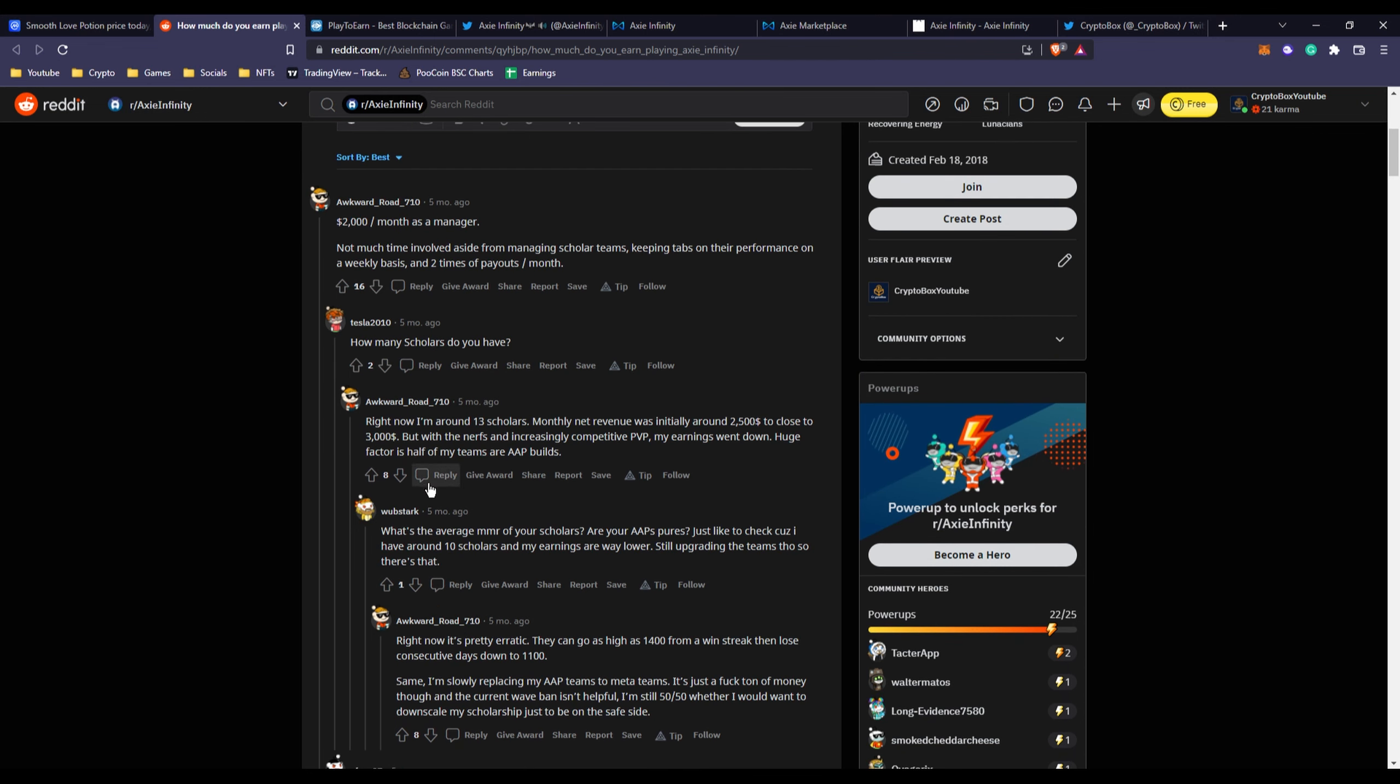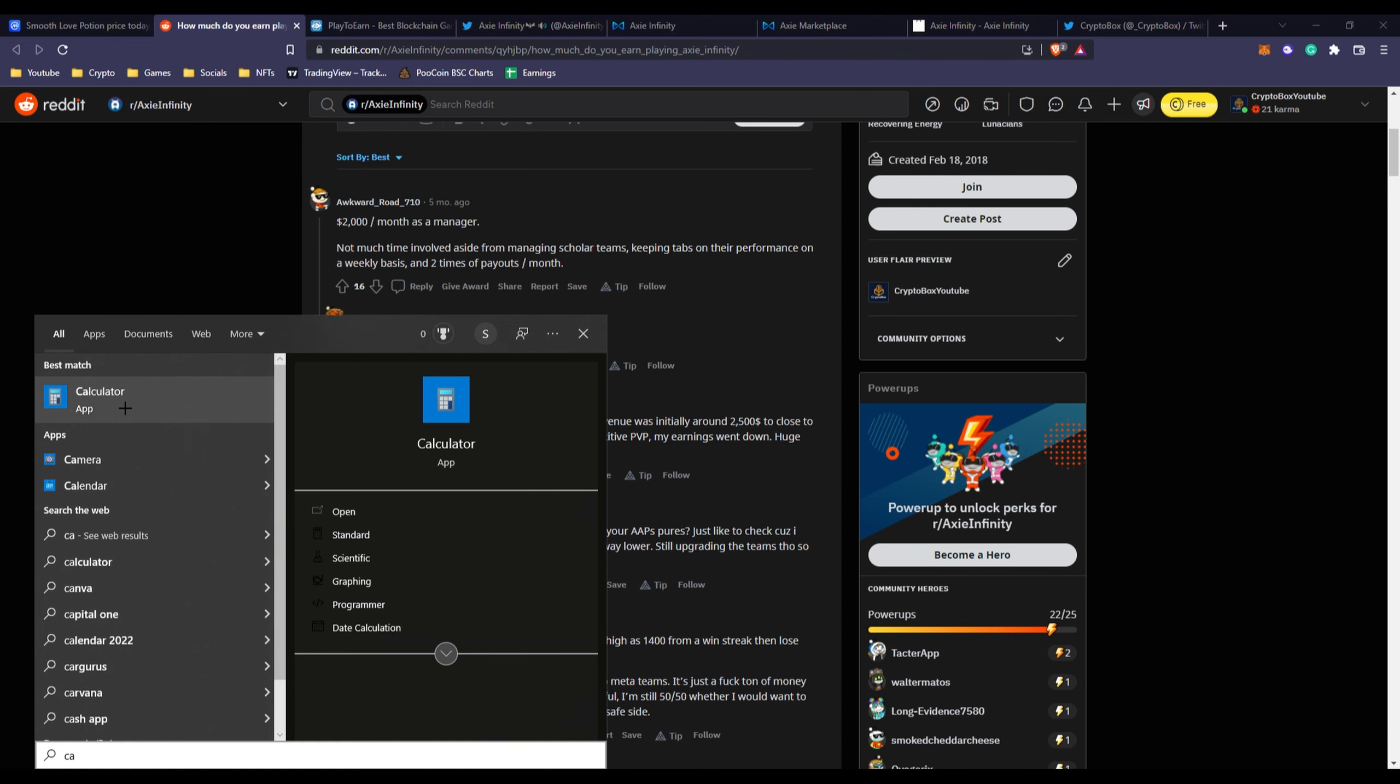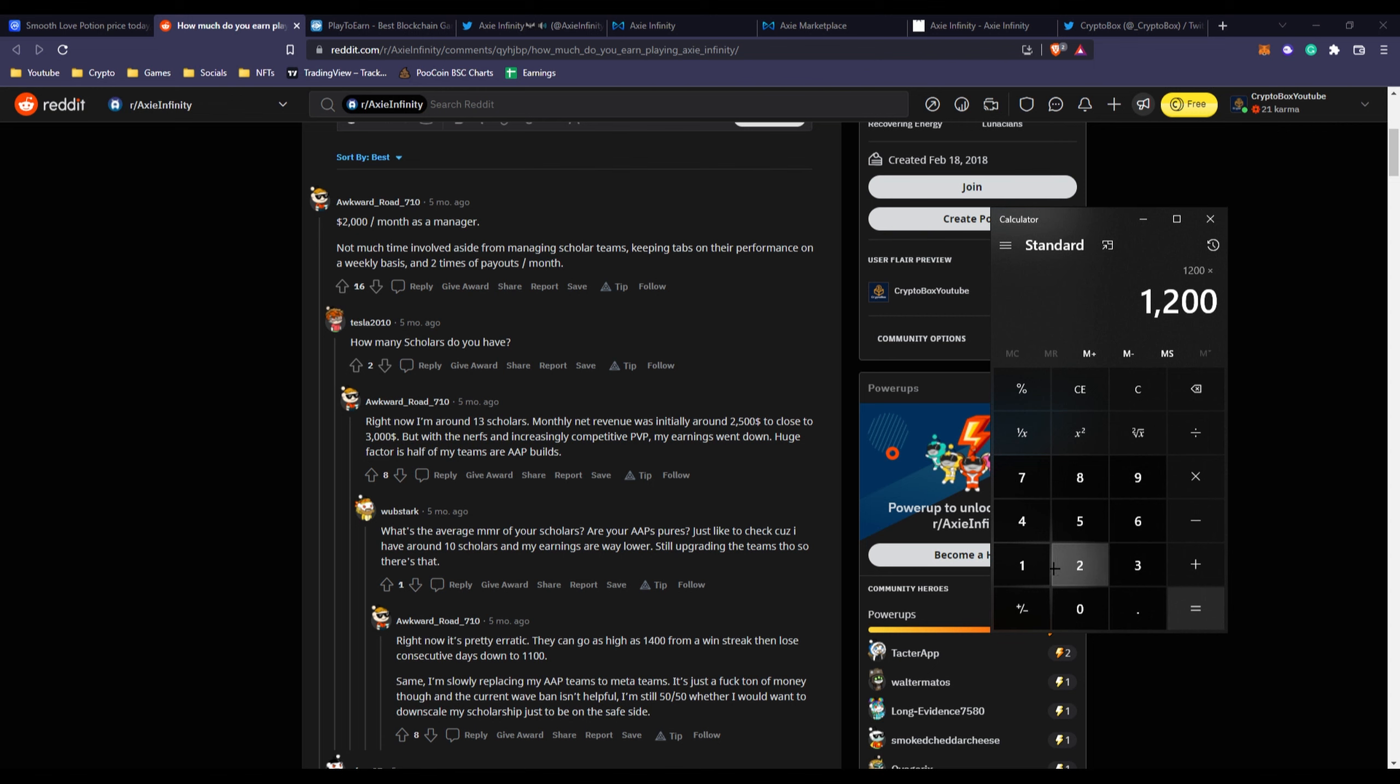He had 13 scholars, but the amount he had to invest was obviously a huge price because you need a team of three. Let's say he spent maybe $1,200 per team average. That means $1,200 per scholar, so $15,000 of an investment.